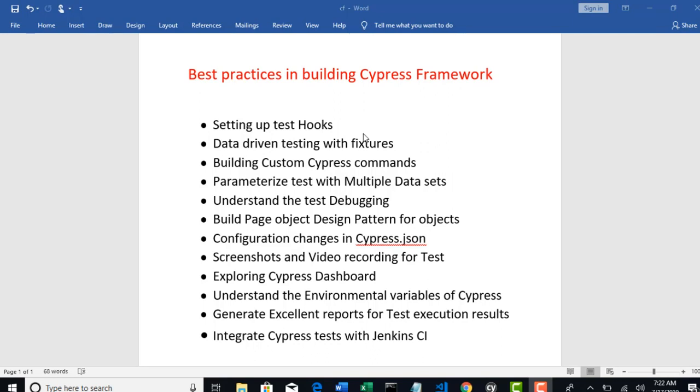In this section we will try to understand all Cypress best practices in writing tests and make it more optimized on Framework standards. I will be picking one real-time e-commerce app to show end-to-end exercises by writing automation tests. First, let's go through the agenda for this phase of Framework learning.